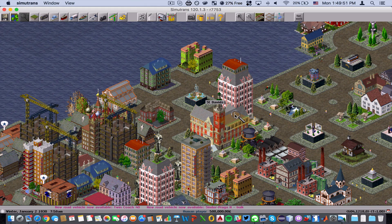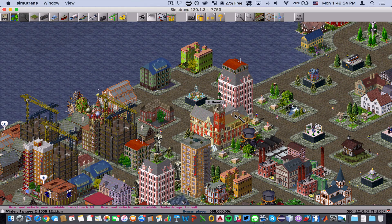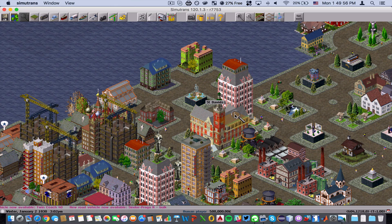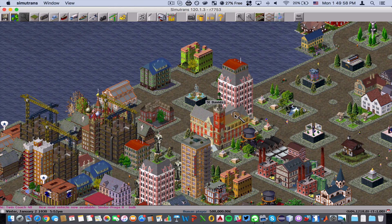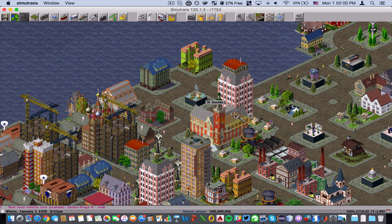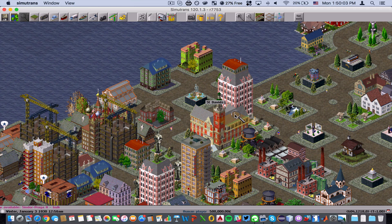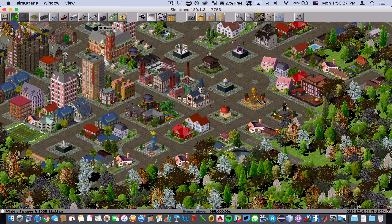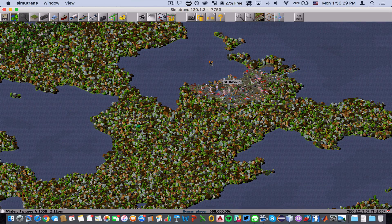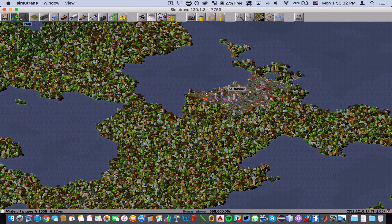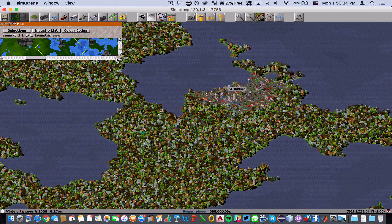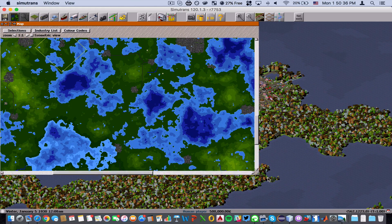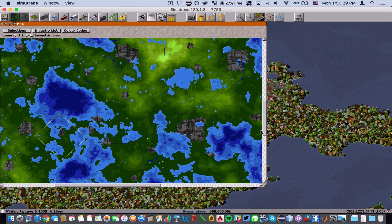The reason it takes a while is that there are a lot of high-population cities to generate, which takes a lot of processing power. It takes relatively little disk space but still a lot of time. Right now we're looking at one of the cities. I'm going to zoom out a little bit and go over to the map icon to expand the map view.